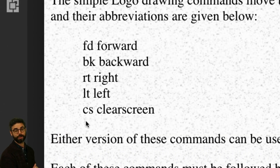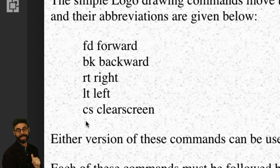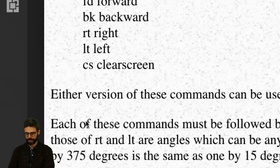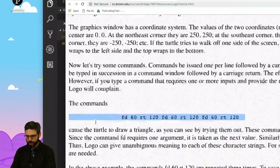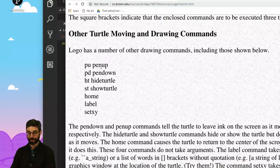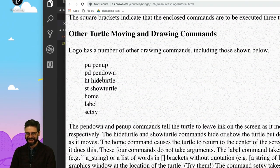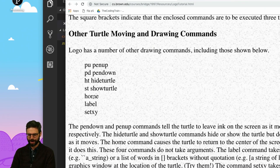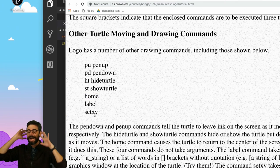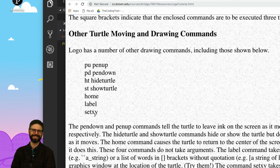I found this tutorial from a Brown University course — you can find a link up here. These are the drawn commands: I can move forward by a certain amount, go backwards, turn right, turn left by some angle, and clear screen. There are also other commands like a repeat command, pen up, pen down, hide turtle, show turtle, home, label, set XY — so many possibilities.